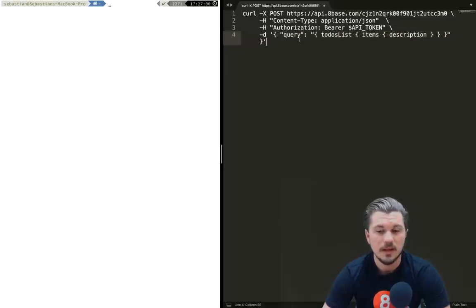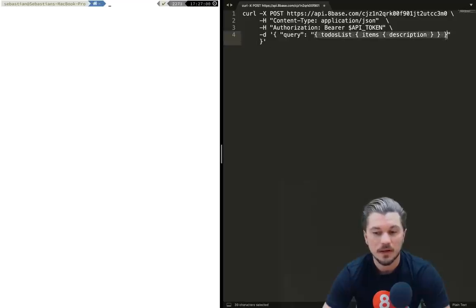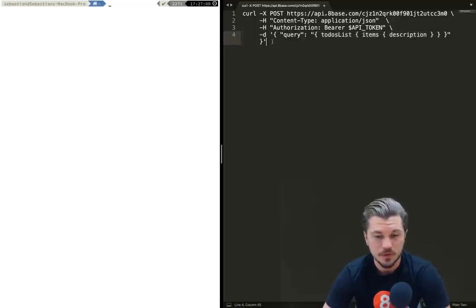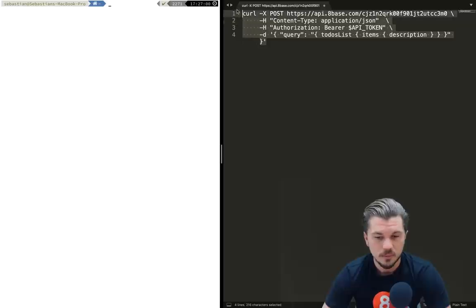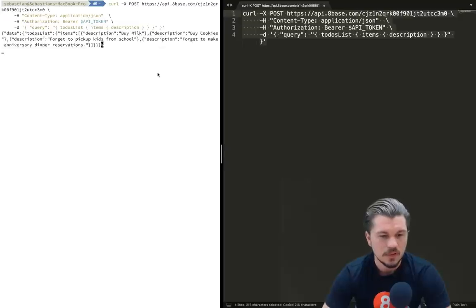Then we're adding this query or this string as the data for our POST request. If you look at this, you can see it has a query key and then a GraphQL query that we've written out which is getting all the to-do items and their descriptions.